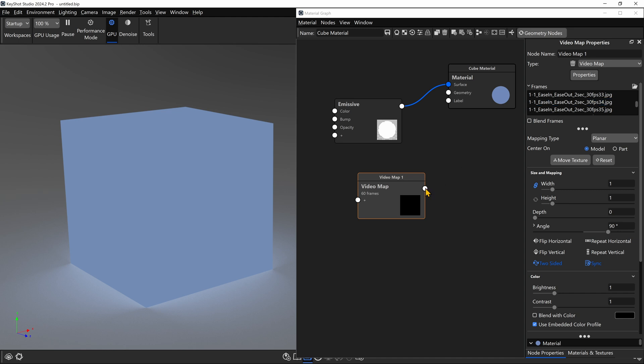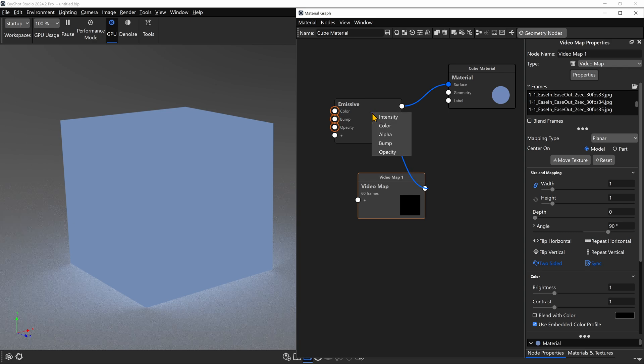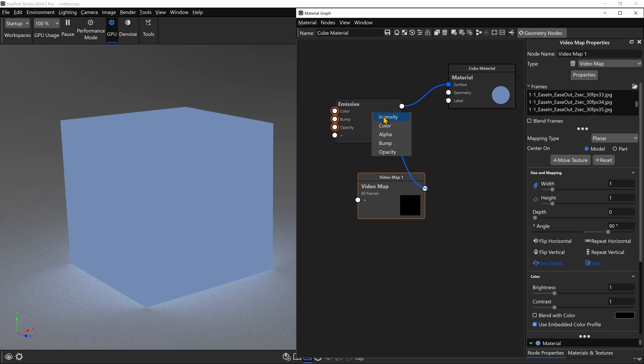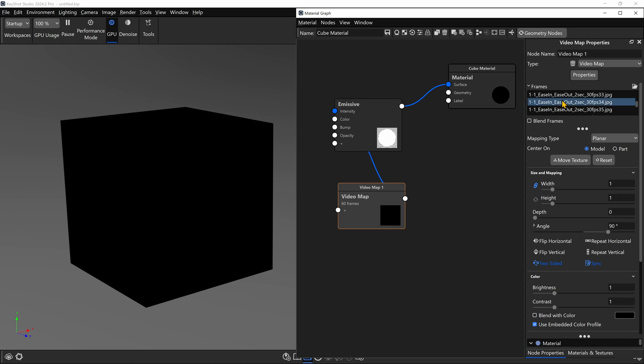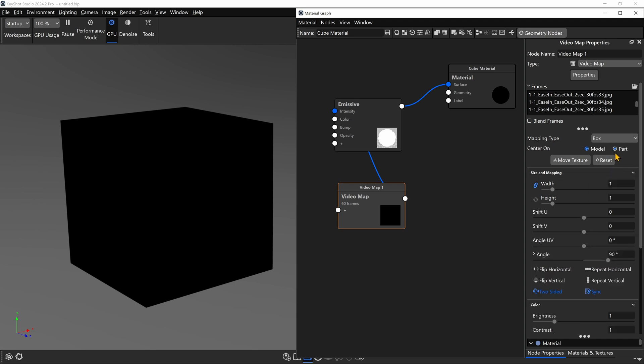The next thing we want to do is connect our Video Map node to the Emissive node, and we're going to let go somewhere in the middle and choose Intensity. And of course, our cube goes black. And that's because the first frame in our sequence is indeed a black texture. To make sure this is mapped properly, we're going to change to Box Mode, and center on Part. And I want to make sure this is plenty large enough to cover our model. Just to be safe, I'm going to set it to 100 for its scale.